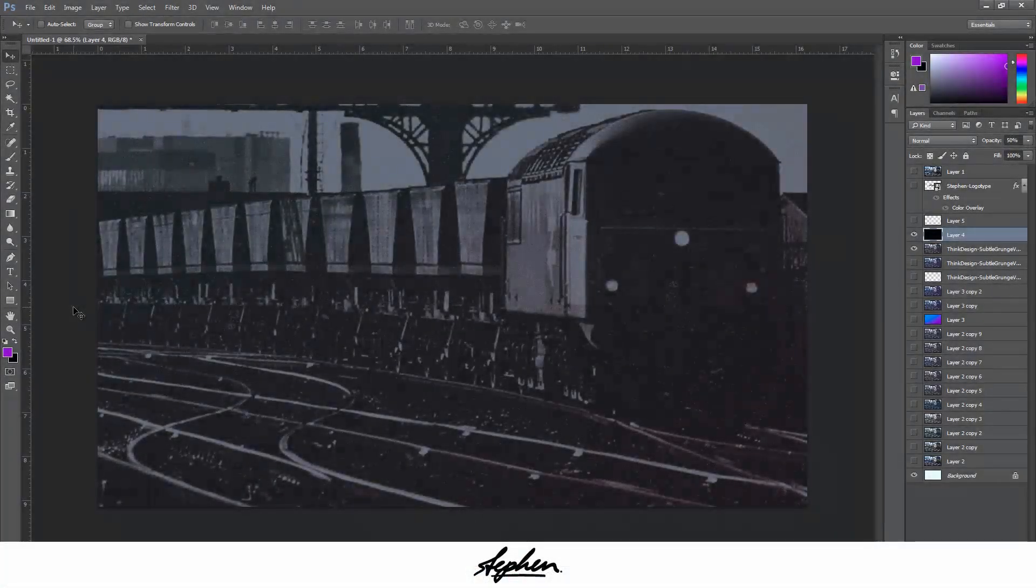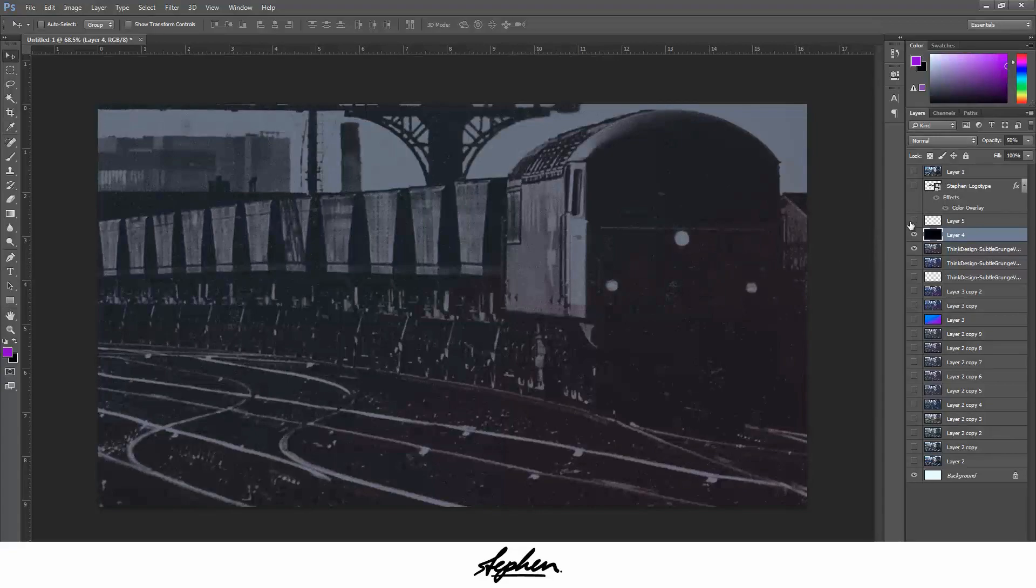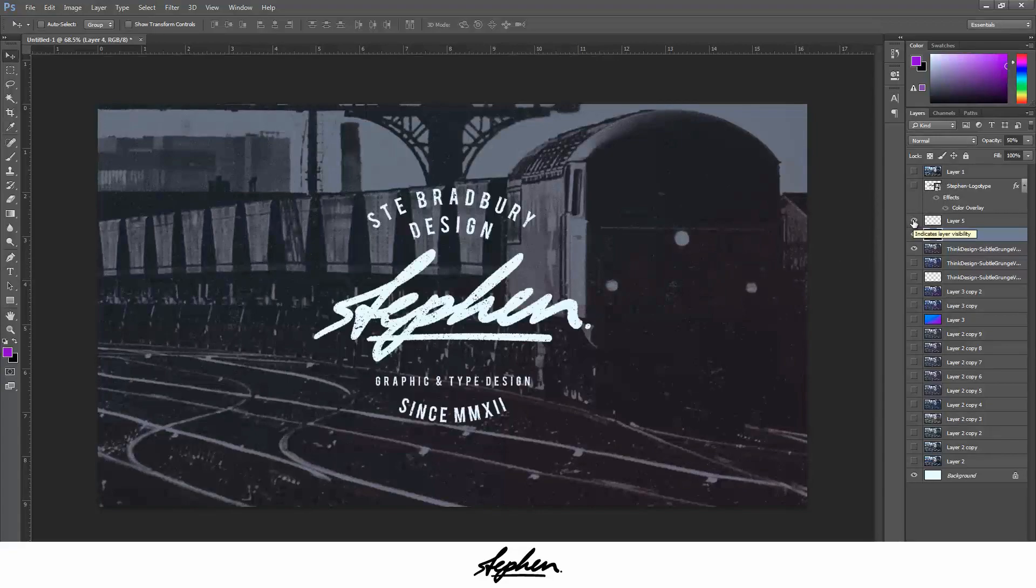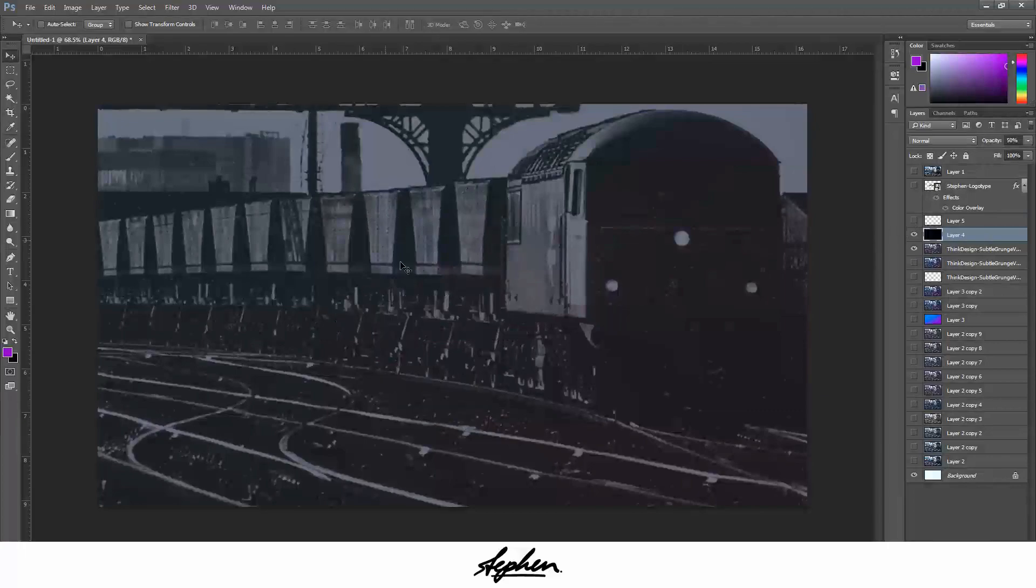Hey guys, in this tutorial I'm going to be showing you how to create this gritty, vintage filter for your images. You'll often see me using this to present my type, for an example like this. I'm just going to show you how to create this effect and it really is pretty straightforward.